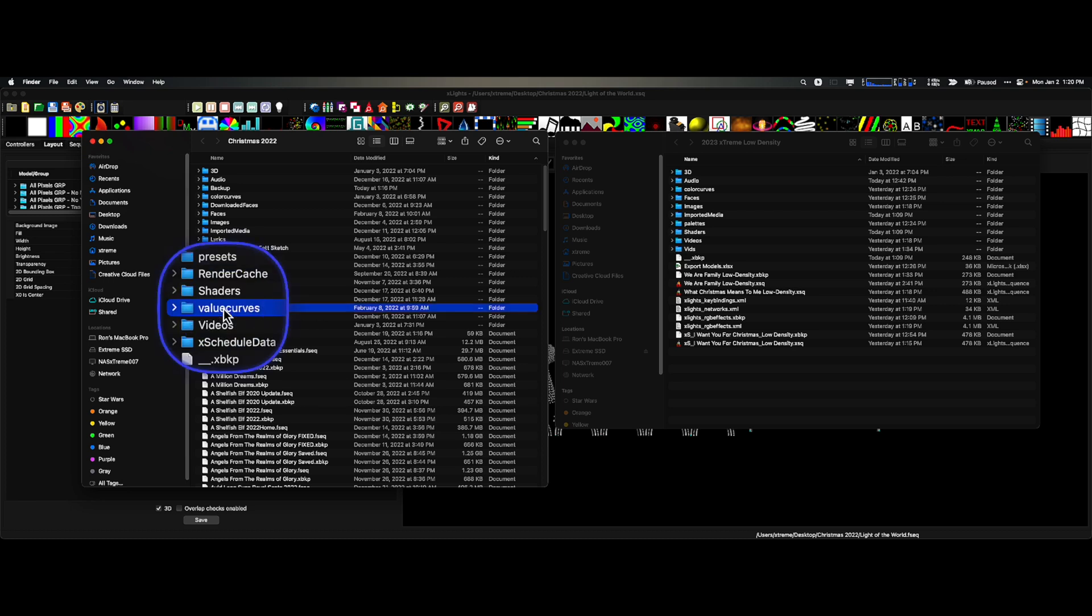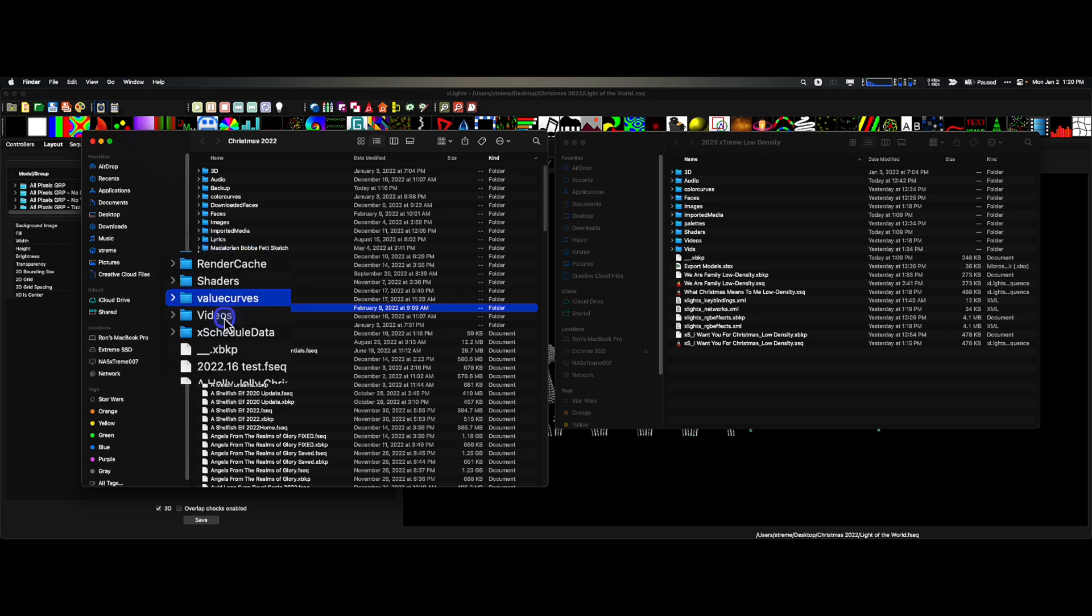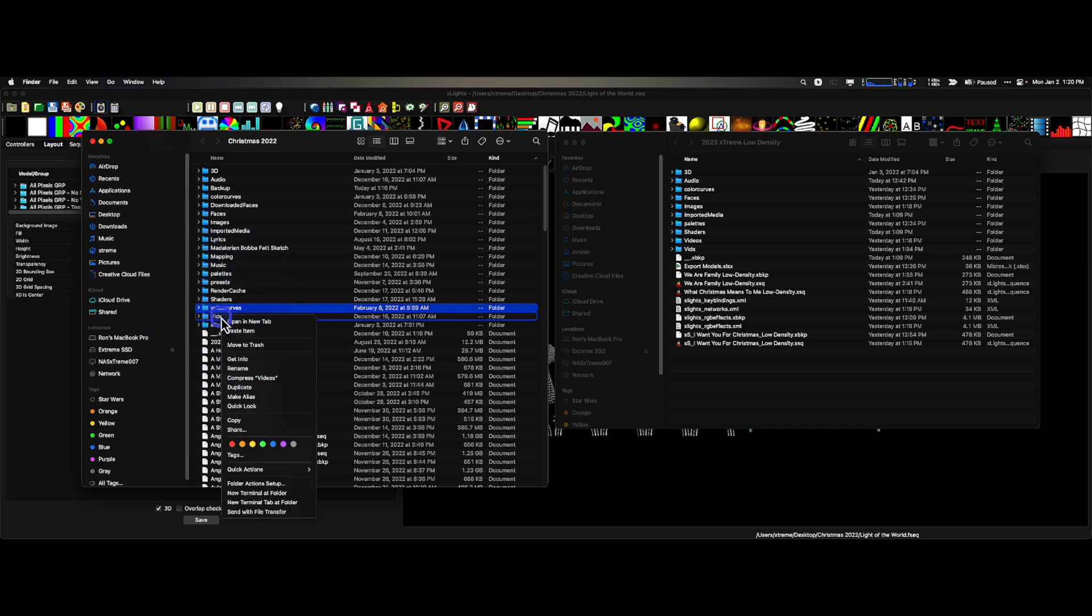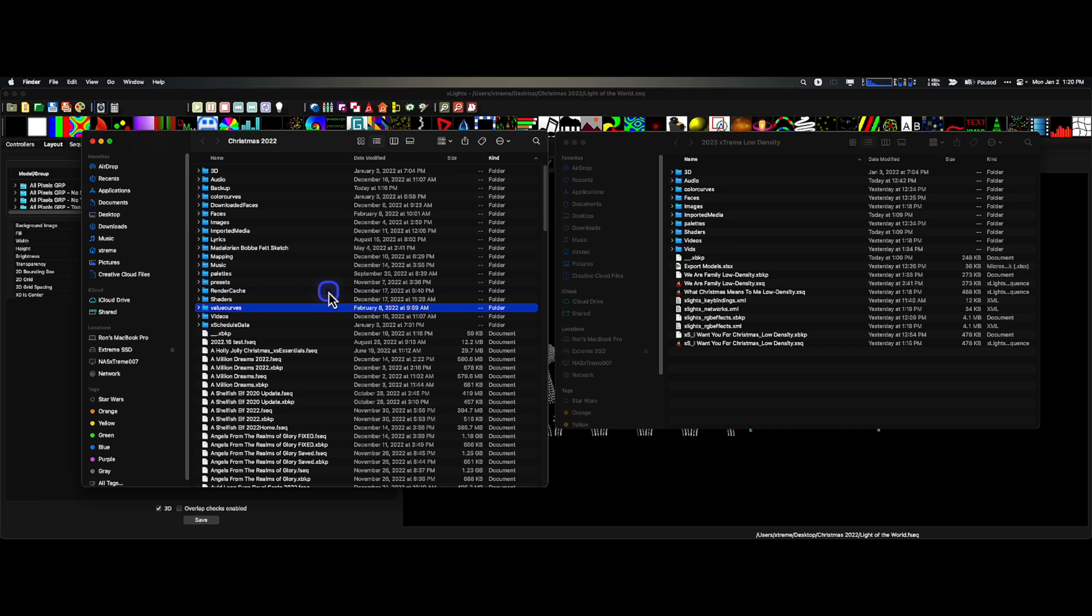You may want to bring over your videos, or you could still have your new show folder point to the existing videos. By default, they will do that, but I'm going to show you something I want you to spend some time on to do in the event that you somehow or sometime delete your videos or images or shaders or anything like that.